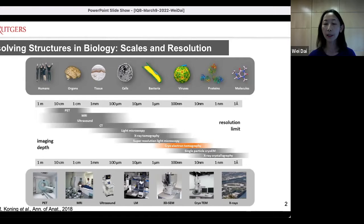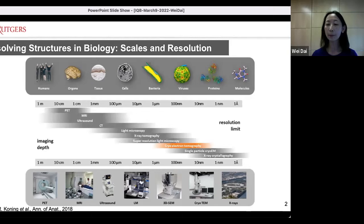Today I'm going to focus on application of TEM — cryo-TEM. Imaging using a transmission electron microscope, depending on how you image it, the imaging schema, and how you process your data, can be divided into two branches.